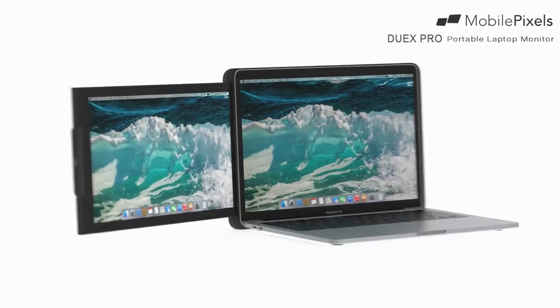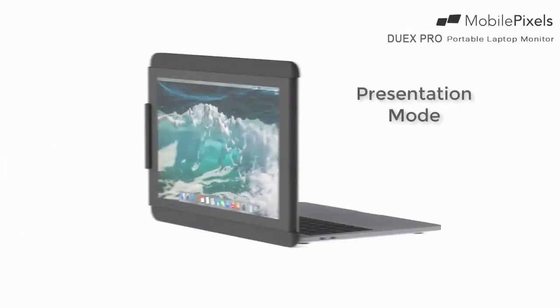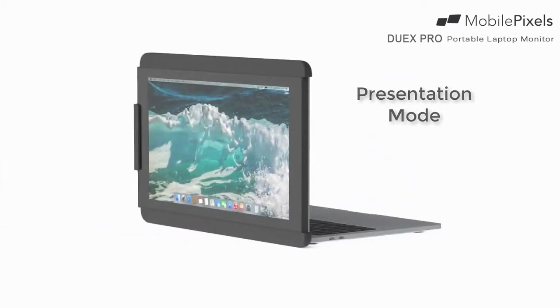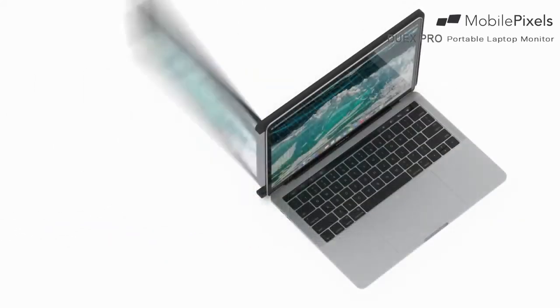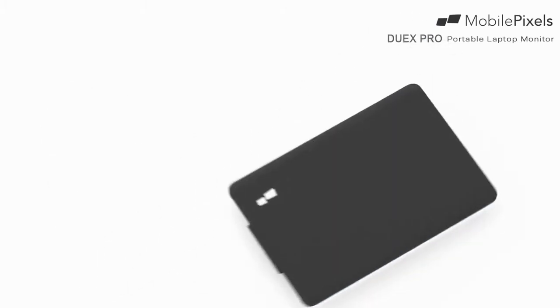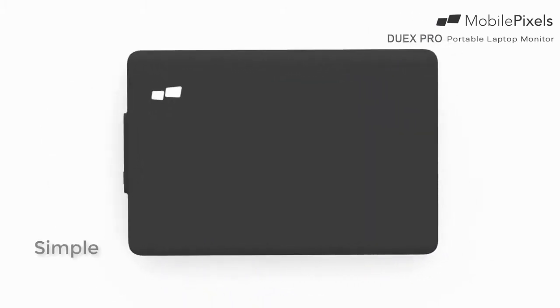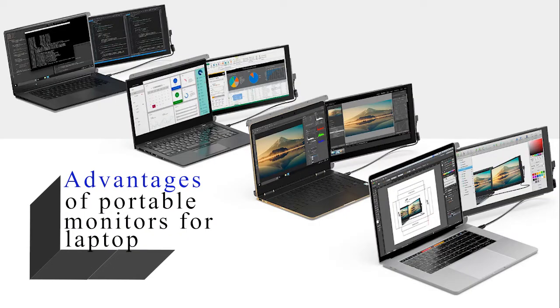However, with portable monitors for laptop, you can keep that chat window open for the whole conversation while still referencing all of your necessary materials on the other monitor. So, what are the advantages of using portable monitors for laptop?